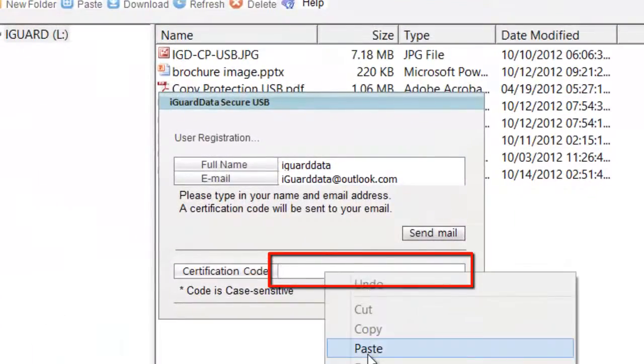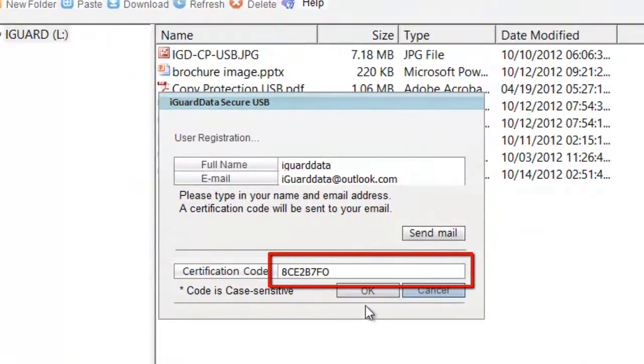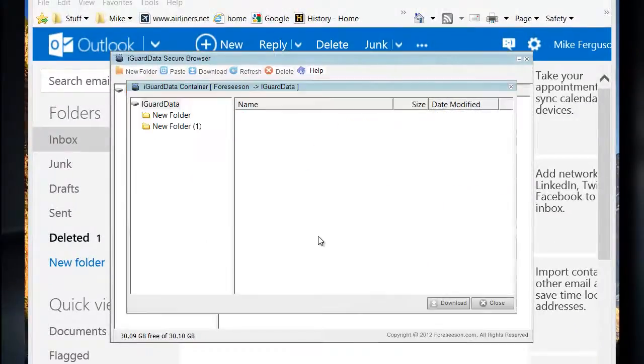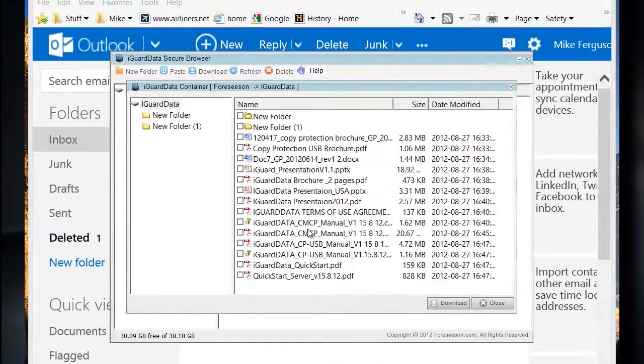Please note that the certification code is case sensitive. You can click OK on the confirmation and your assigned folder browser will now open.